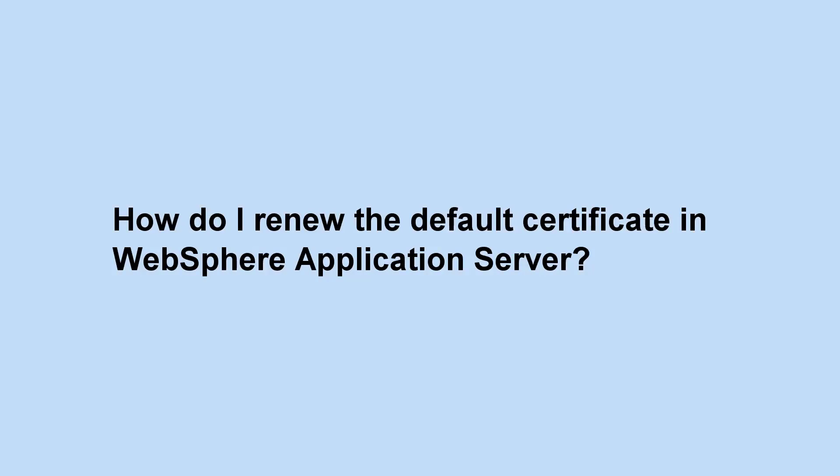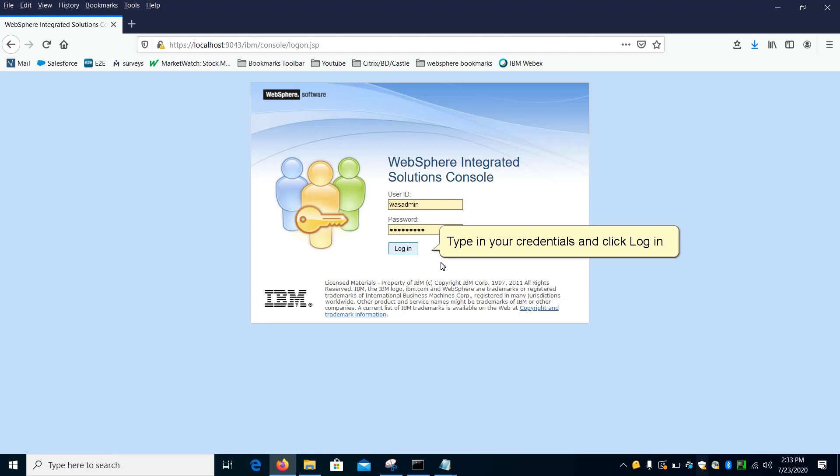How do I renew the default certificate in WebSphere Application Server? Type in your credentials and click Login.